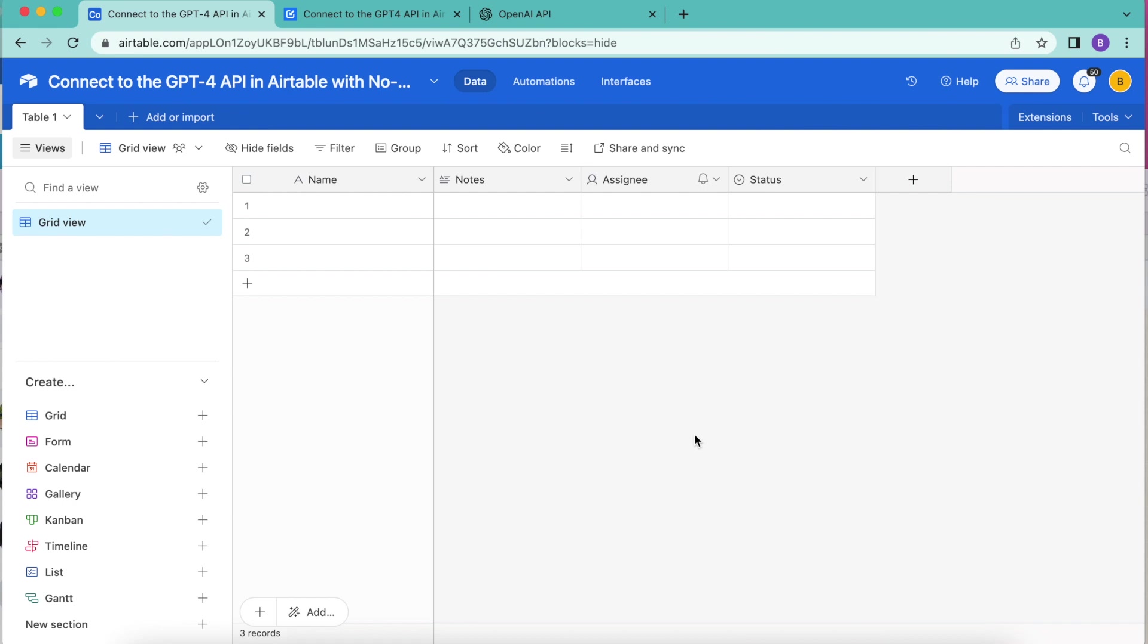Hello and welcome. Today we are going to learn how to connect the GPT-4 API in Airtable with no code.